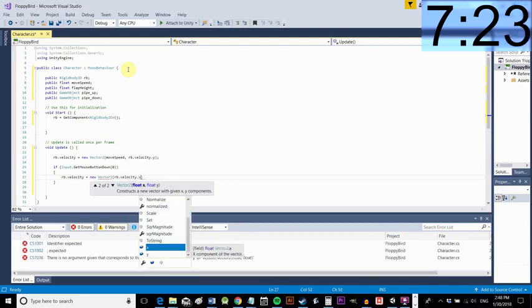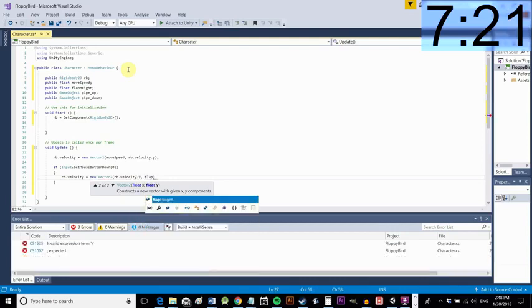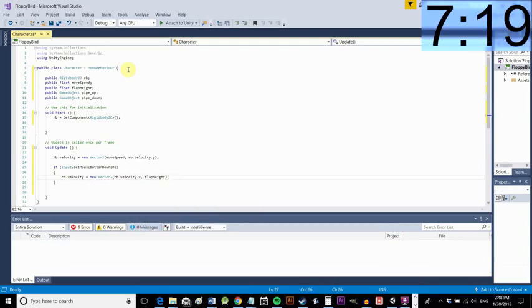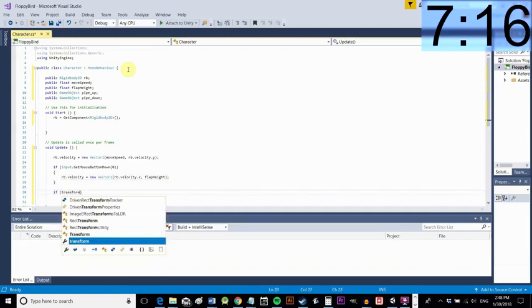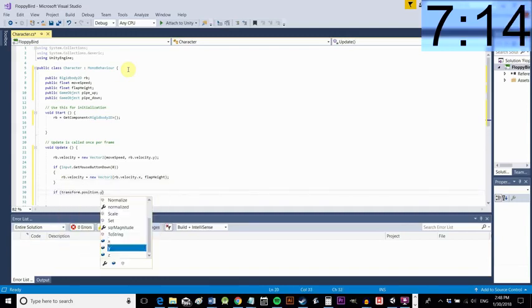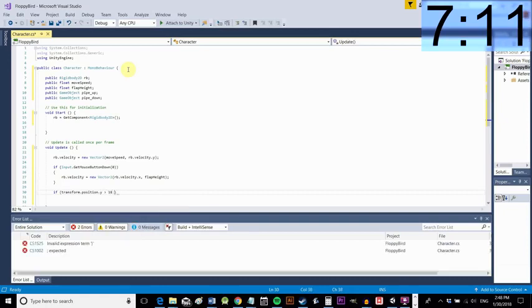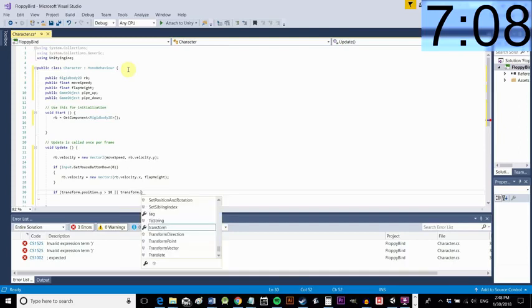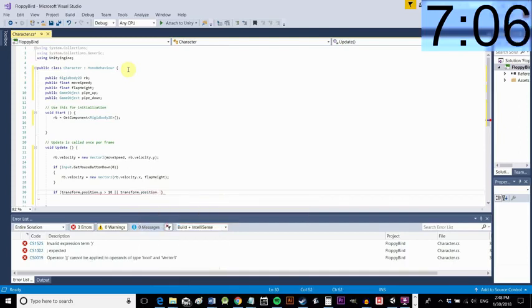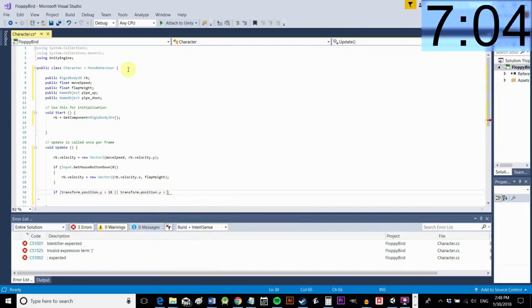Okay now we're using an if statement so that means that the following code will only execute if this statement in the brackets here is true and we're saying that if the player clicks the mouse button then we're going to add some movement going upwards so that's going to be our flapping motion. Now a mouse button is translated as a screen touch anywhere when you save this and run it on android.